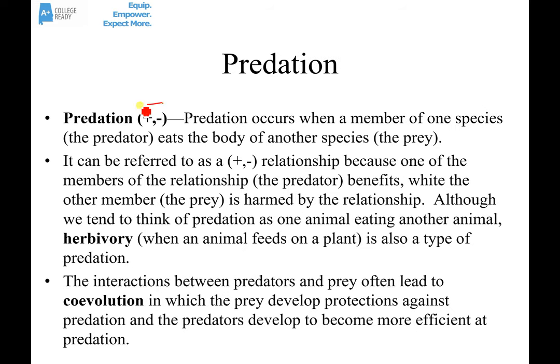Predation is a type of plus-minus relationship or interaction. It's called that because it benefits one of the partners — in this case the predator — and it hurts the prey. We typically think of predation as one animal eating another, but predation also refers to herbivory, when an animal feeds on a plant. The interactions between predators and prey often lead to co-evolution, in which prey evolve adaptations and protections against predation, and predators evolve to become more efficient.